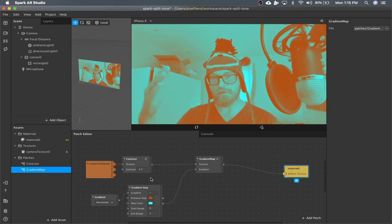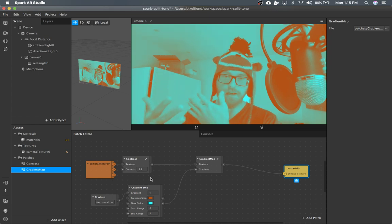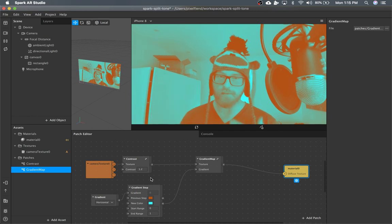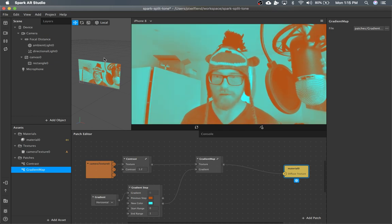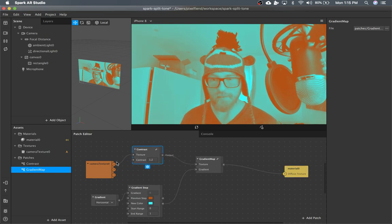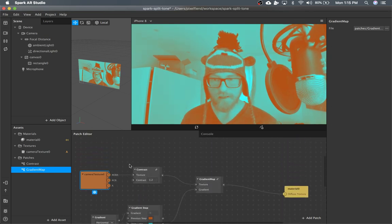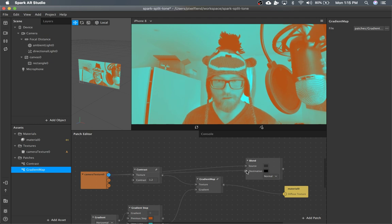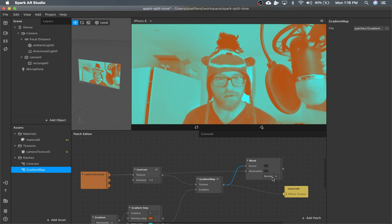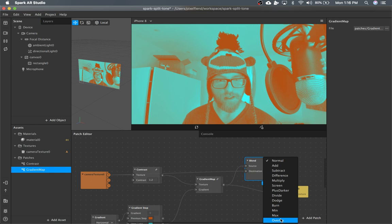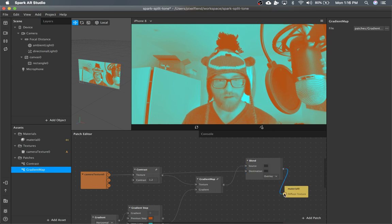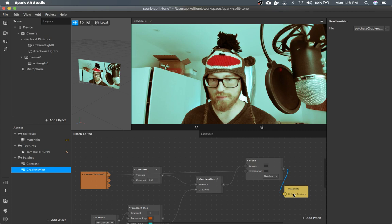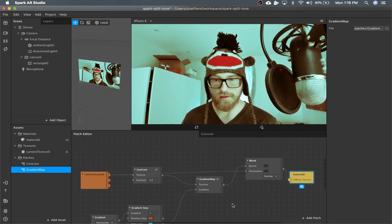So in order to actually use the blend patch, you have to have a source and a destination — it can't just go straight through to the camera in the background. So we're going to take our camera texture and blend. I think that should be the destination, and then the output from our gradient map, which is what you see on the screen, is going to be the source. And set that to overlay. And that's pretty much it — that's all pretty cool.